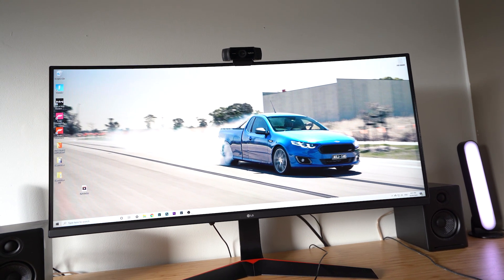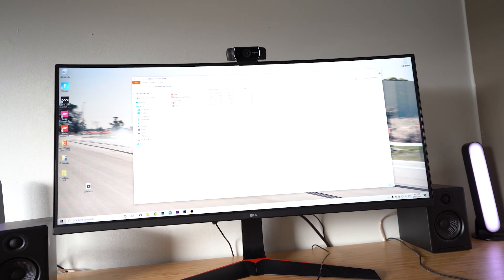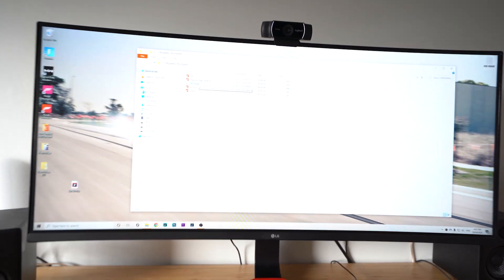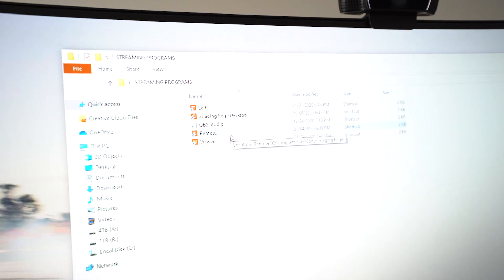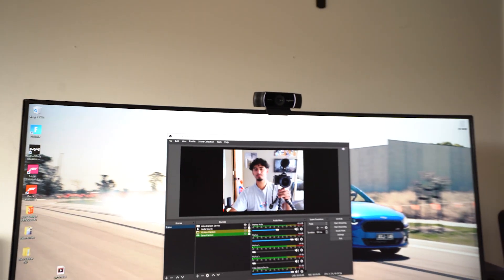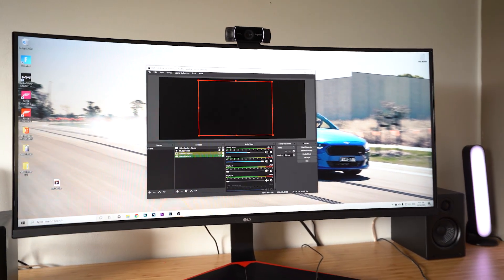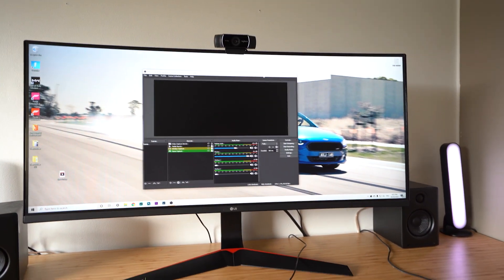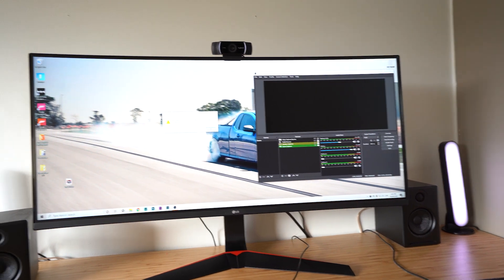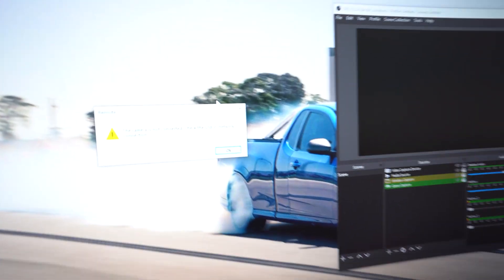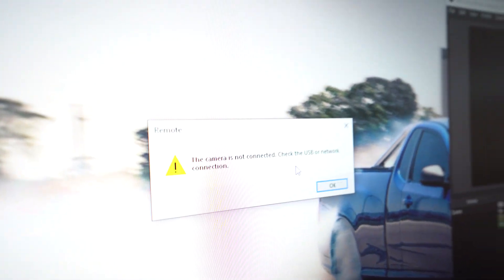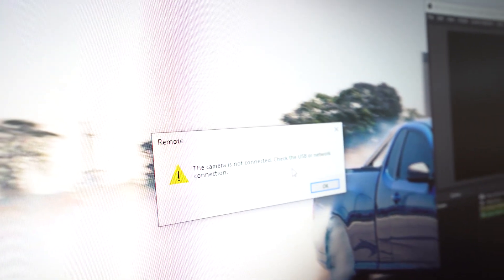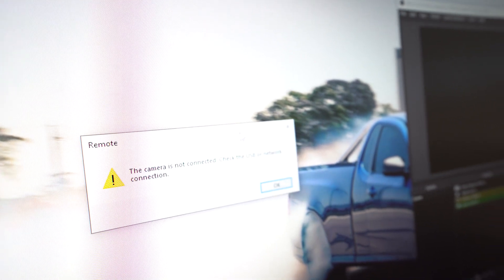You're gonna open up your OBS, and then when you download the imaging edge app, it downloads all these apps. You just want the remote, but I just kept it all. Open the remote. This is my webcam. What happens is my camera's not connected, so it comes up with this error that says camera is not connected, check the USB or network connection. I'm gonna switch over to my GoPro and show you guys what to do next.